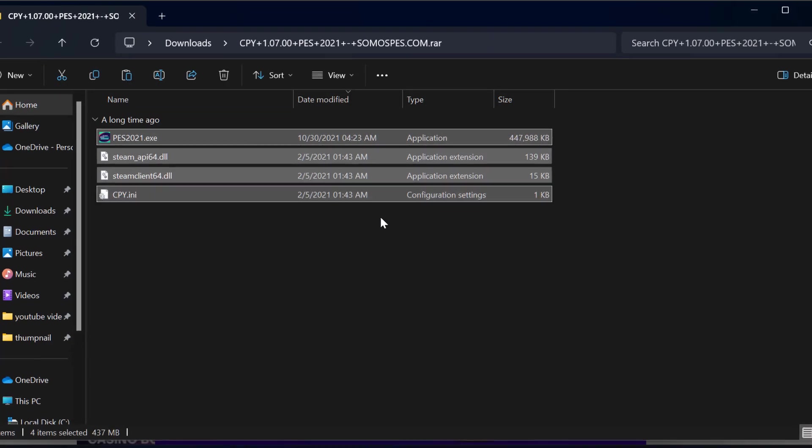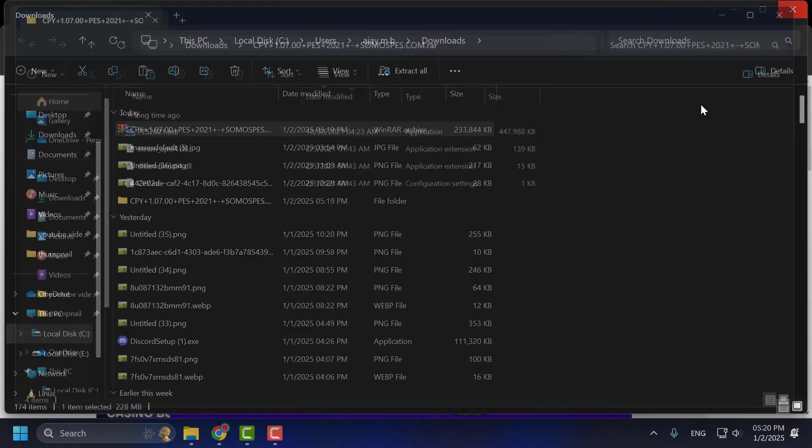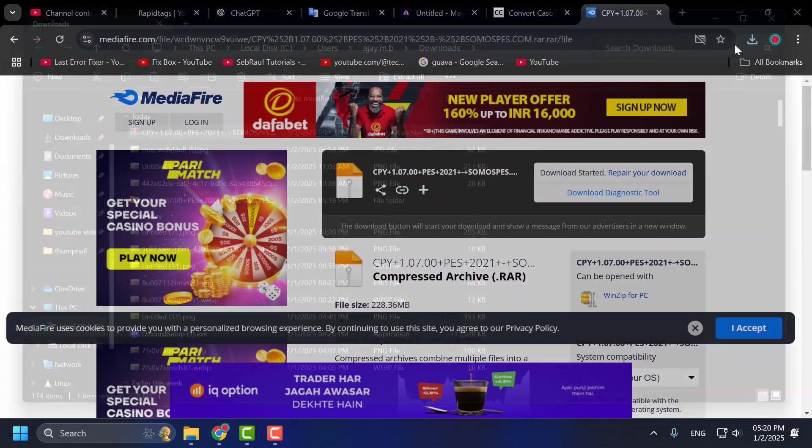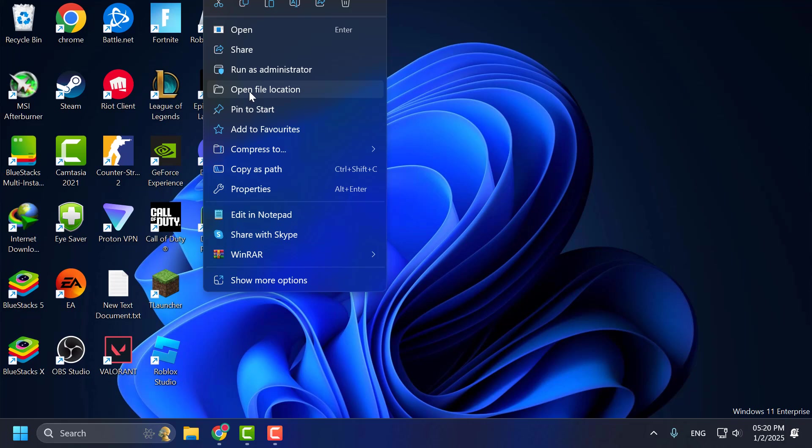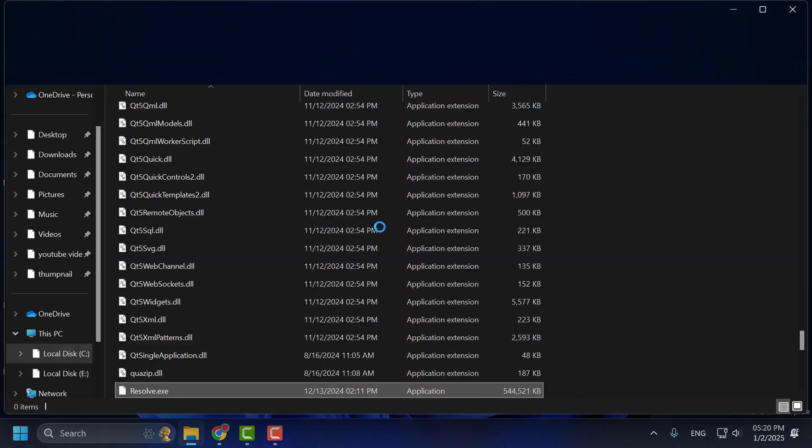After copying these files, you just need to close stuff here. Now you just need to right click on PES 2021 and select open file location.